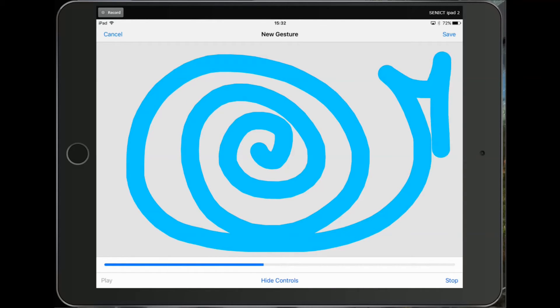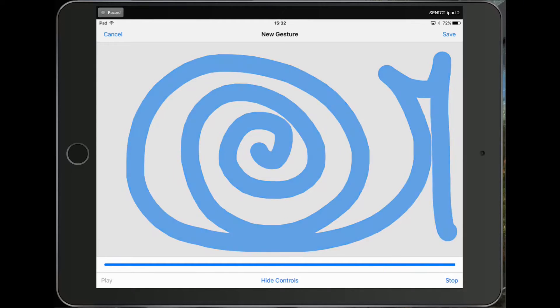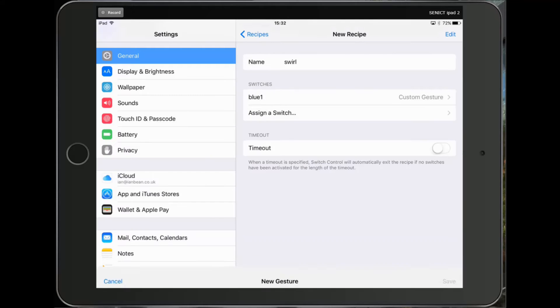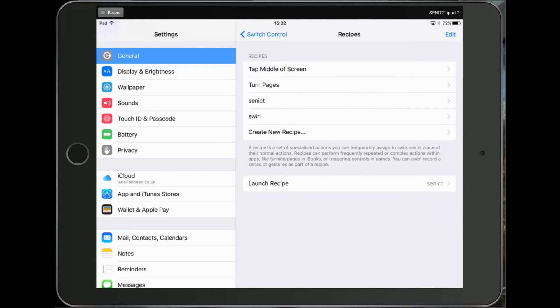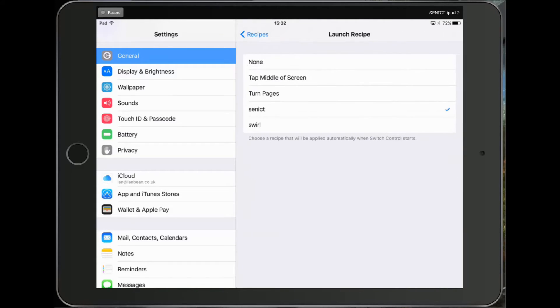When it's finished, click Save. I can then go back and select the Launch Recipe and I want that to be Swirl.